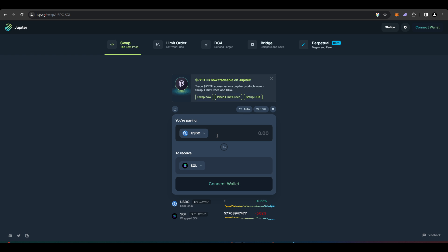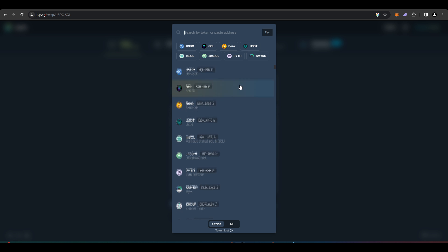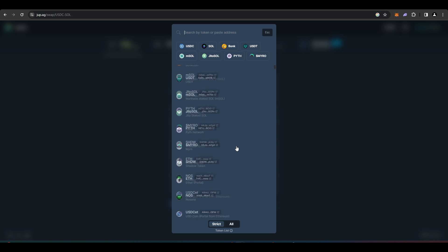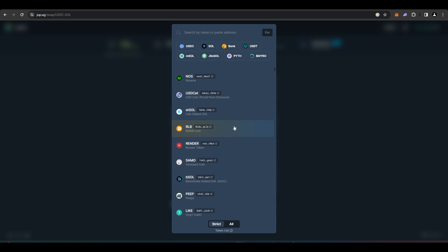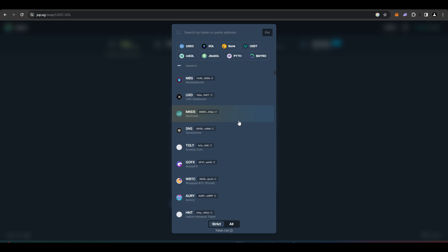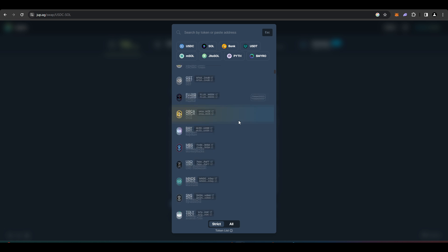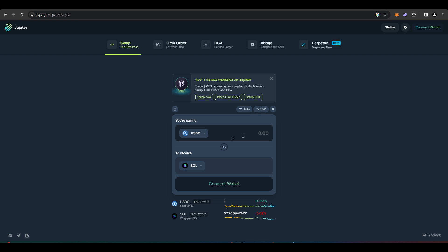For example, you can choose to trade USDC to Pyth, to StakeSoul, to Render, to Sammo, Crown. Basically every token you want to think of trading, you can trade it here.